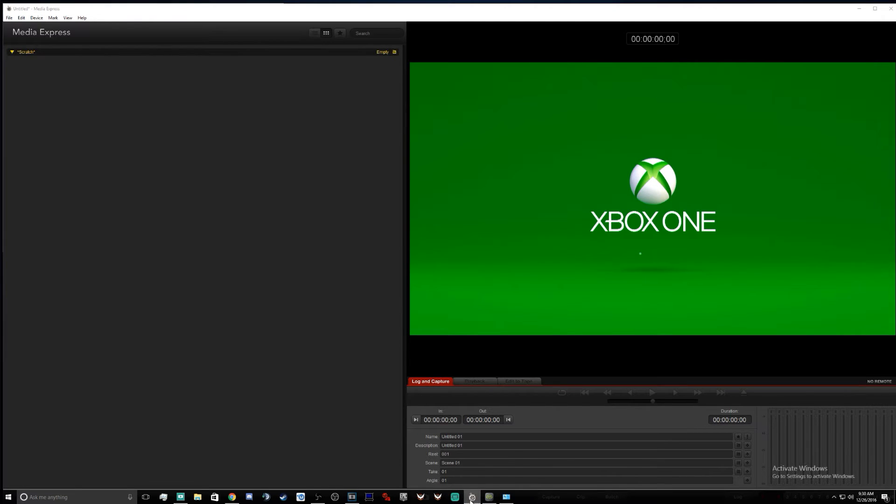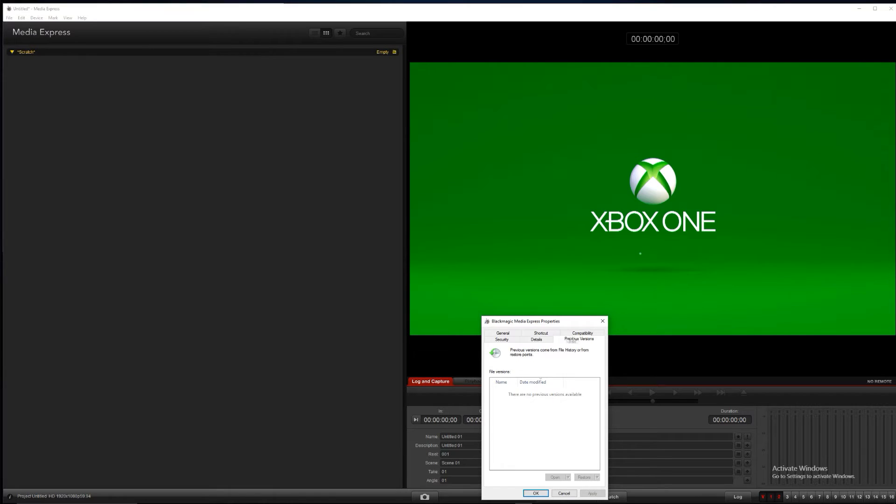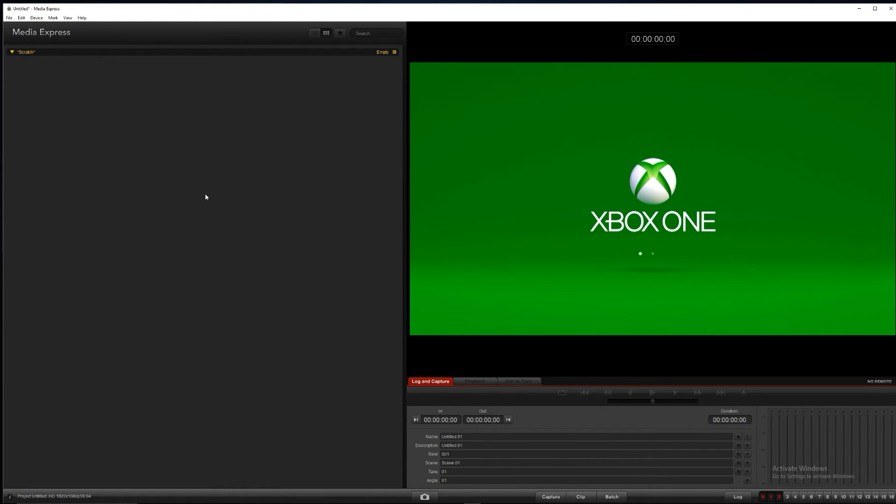That being said, we also want to run this one in admin mode, so make sure you go to properties, compatibility, and make sure you're running this in administration mode.